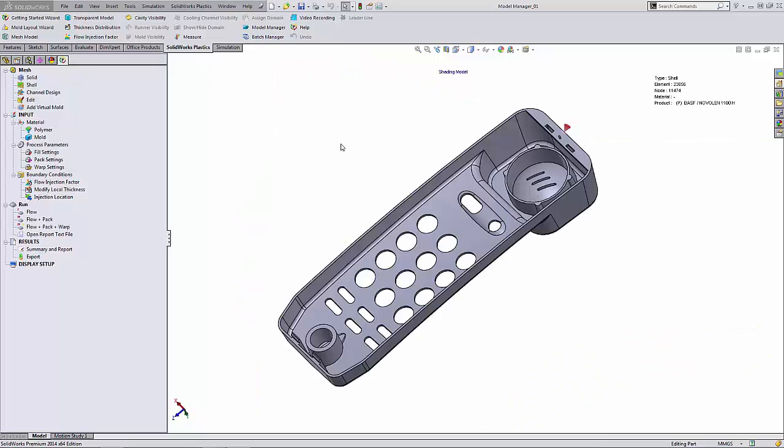Hello, my name is Derek Franklin and I'm an Applications Engineer here at GoEngineer. In this quick tip video, I'm going to show you how we can utilize the Batch Manager command in SOLIDWORKS Plastics to set up multiple analysis jobs to run immediately or at a later time.